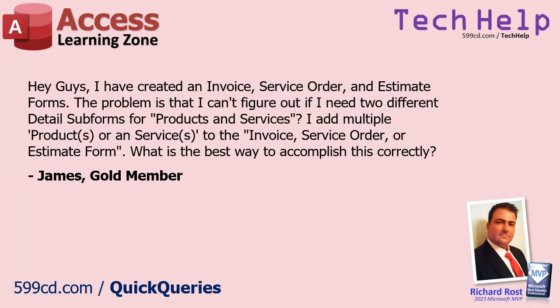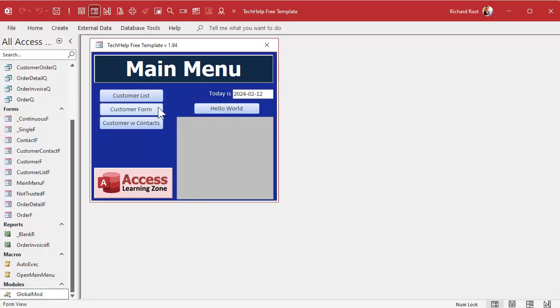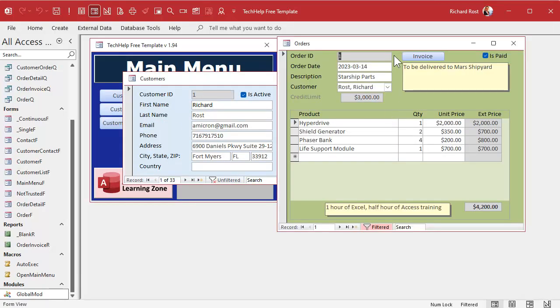Here's one from James in my forums, one of my gold members. He says: Hey guys, I've created an invoice, service order, and an estimate form. The problem is I can't figure out if I need two different detail subforms for products and services — in other words, one for products and one for services. I add multiple products and services. What's the best way to accomplish this correctly? So essentially he's looking at something like my order form, where I've got an order and below that a single subform where we put products. James is asking if he should do two separate subforms: one for products and one for services.